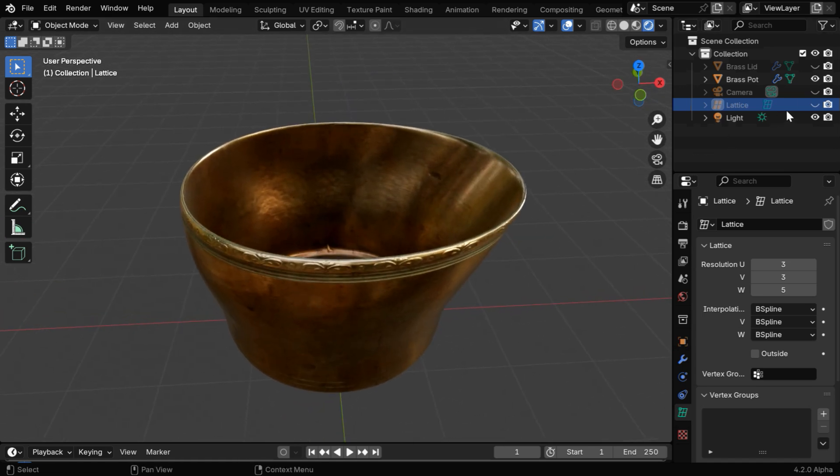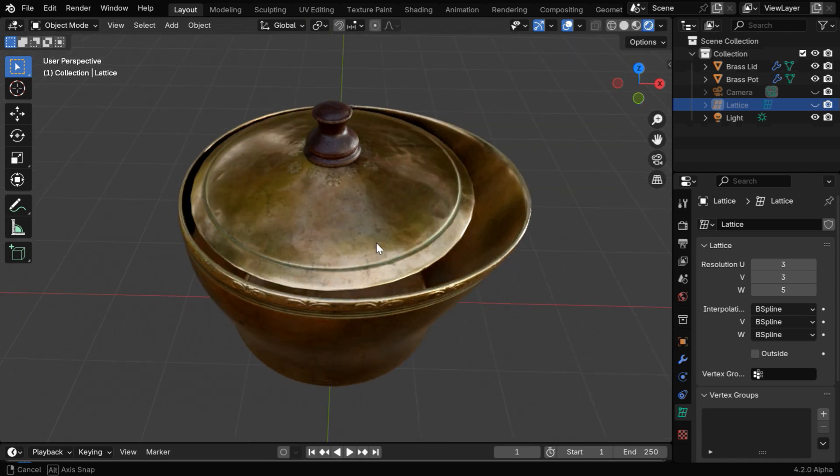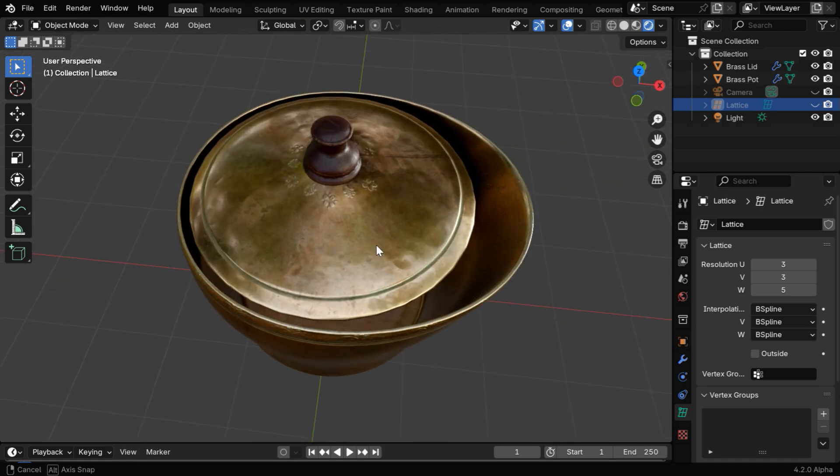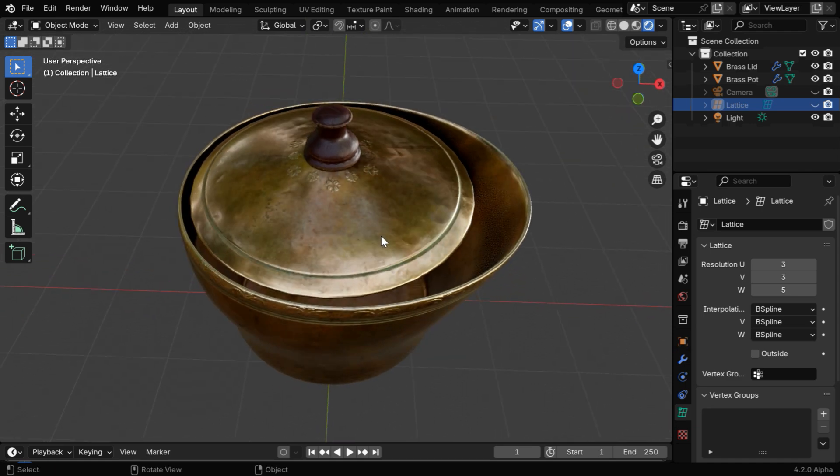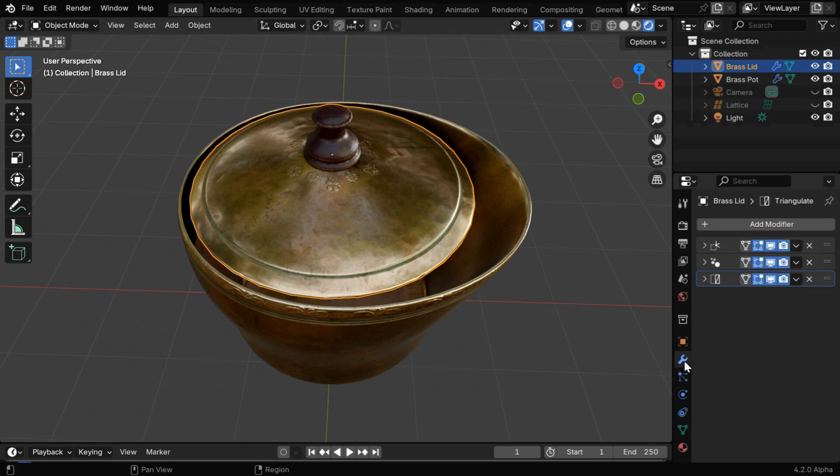However, if we now unhide the lid or the cover, we'll see that it is no longer matching with the container. But the beauty of this method is we can add the same modifier and use the same lattice for any object.